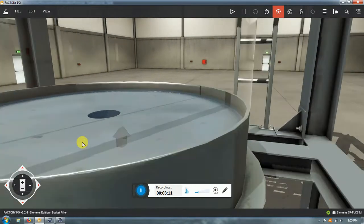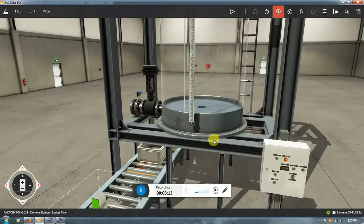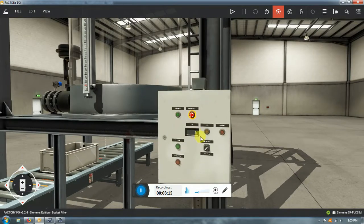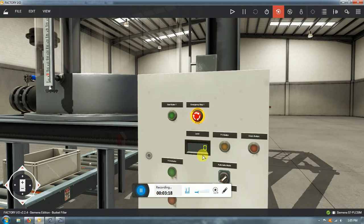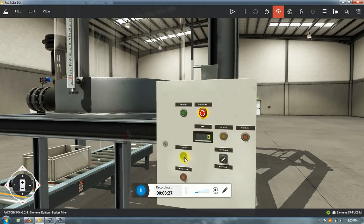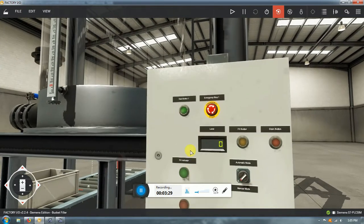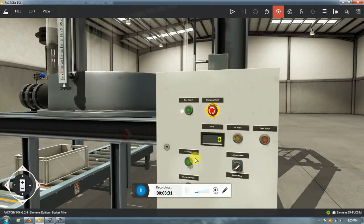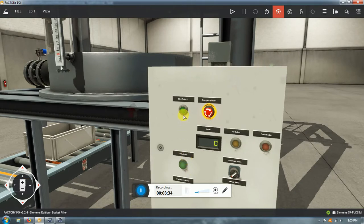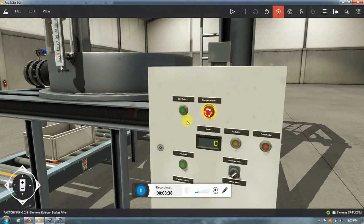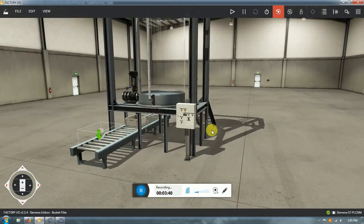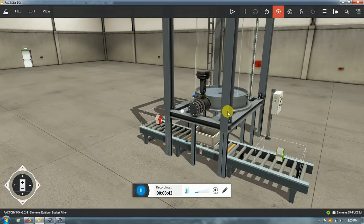You can see the level here in centimeters on a line indicator, or you can see it on this small screen. There are also two indicators for when the tank is full or completely empty, plus a typical emergency stop and a start switch.